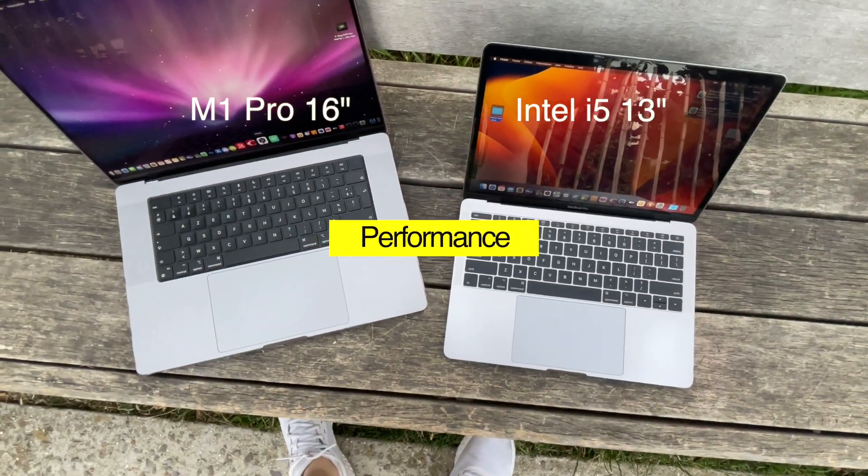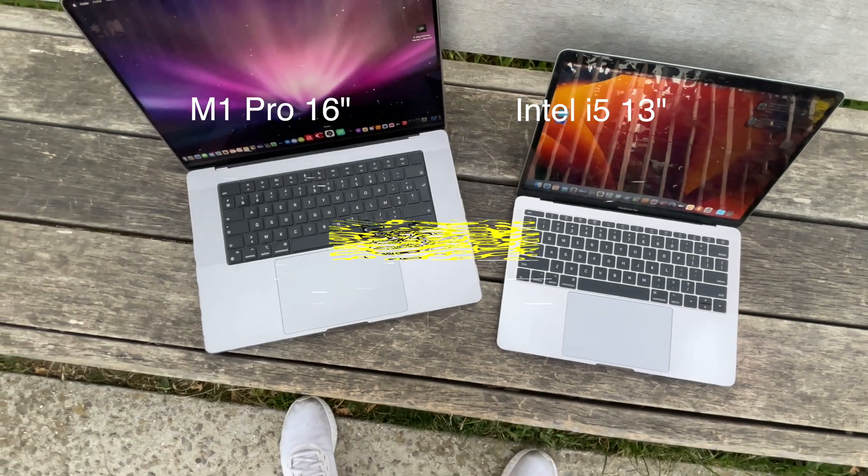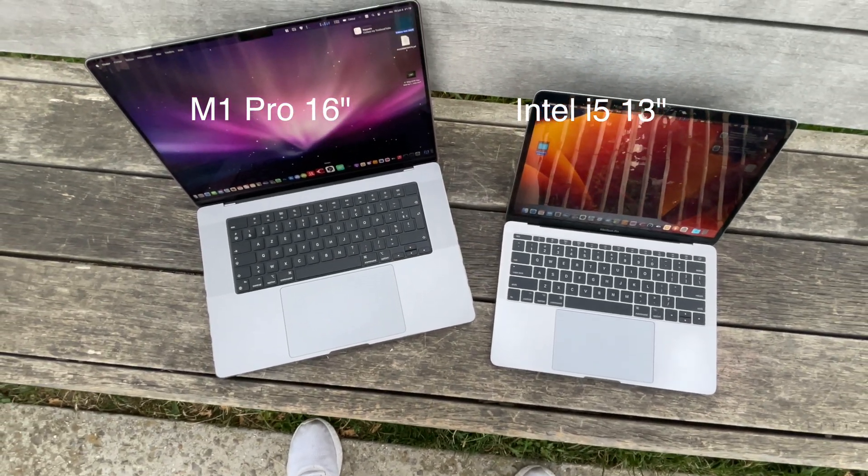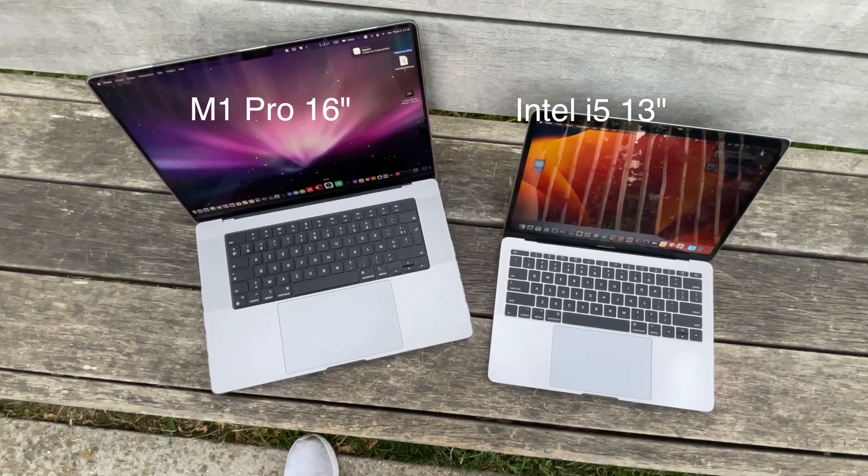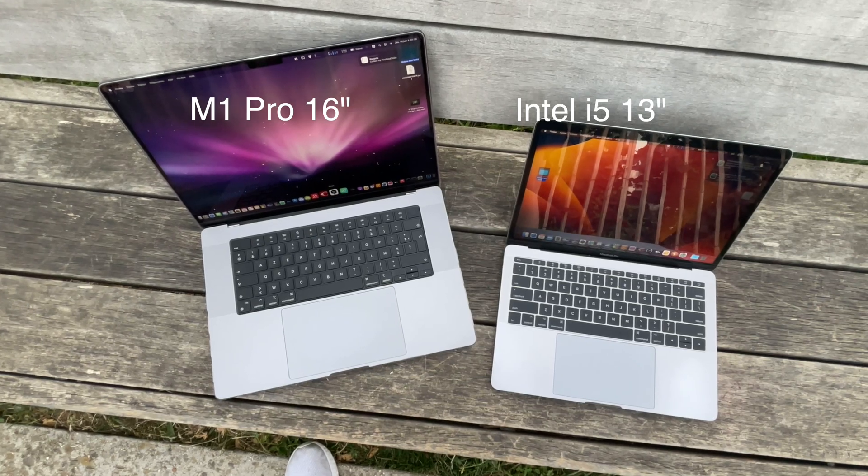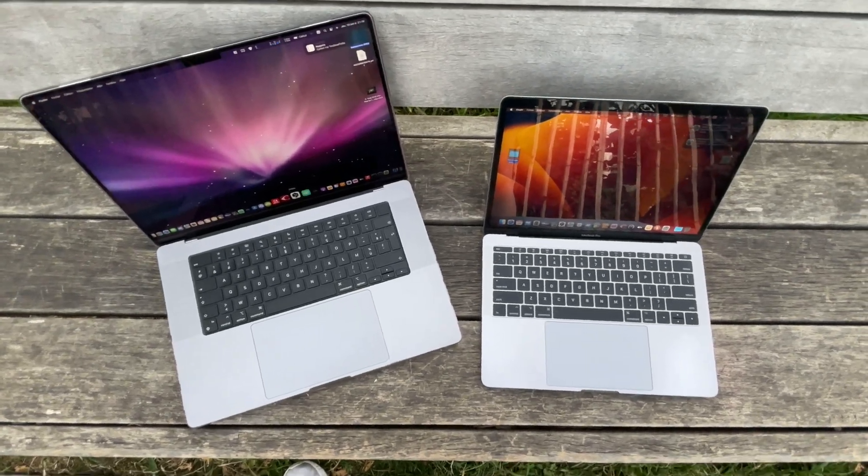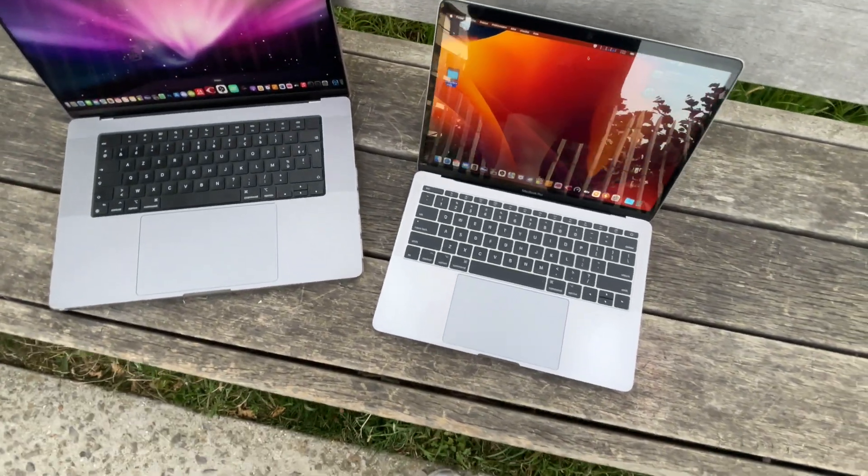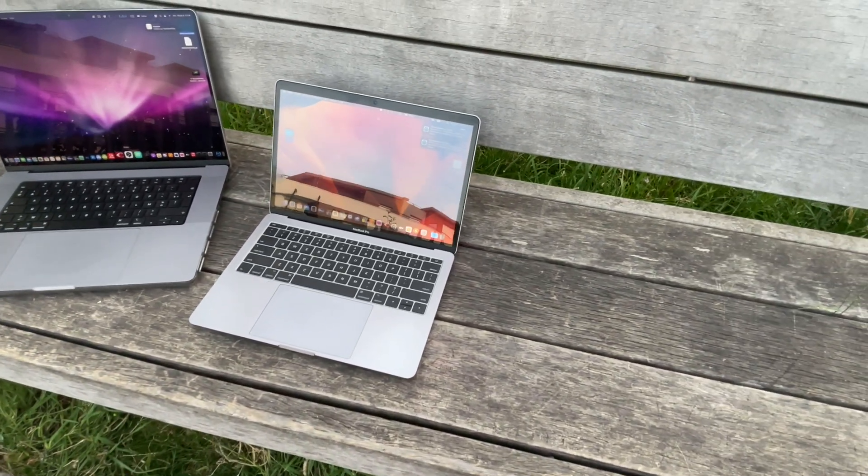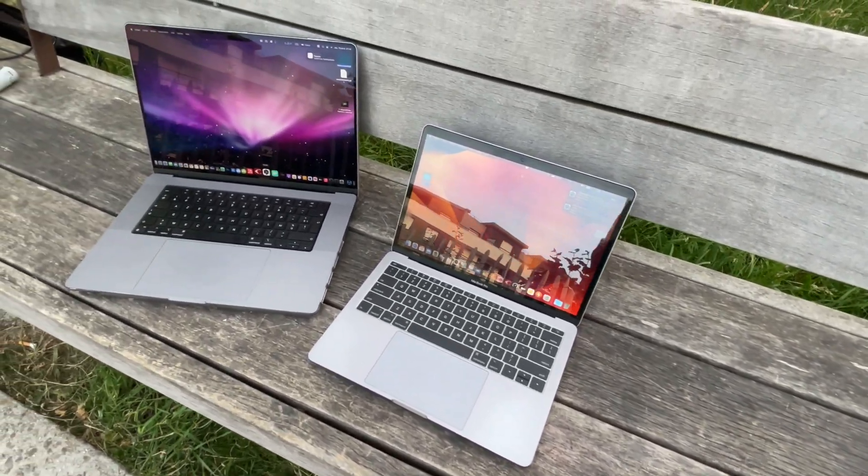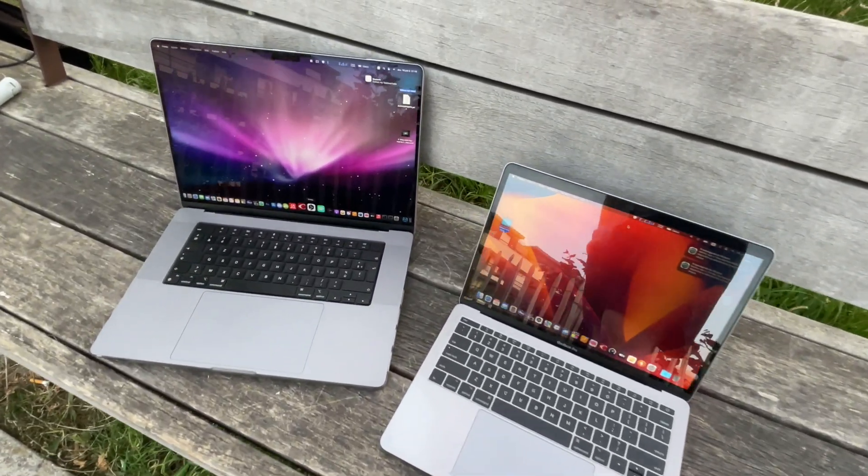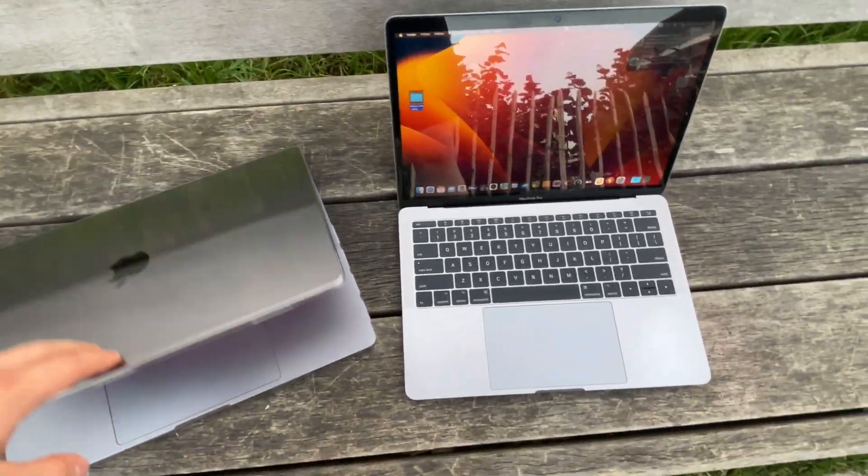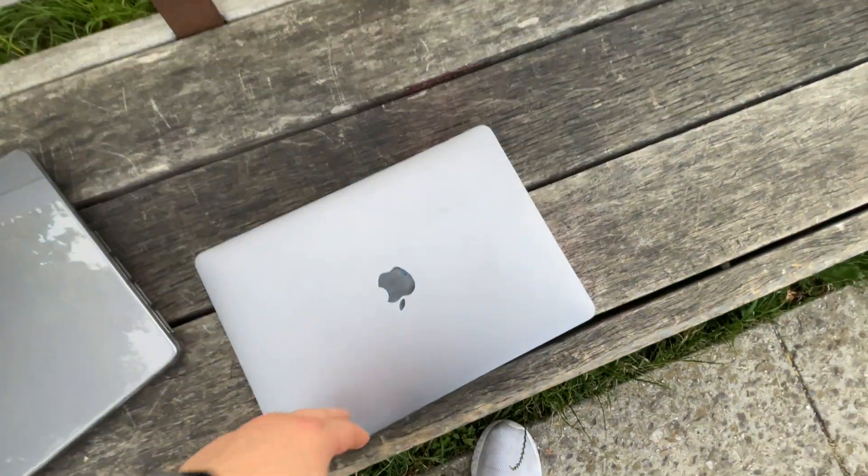Intel i5 versus M1 Pro. I don't know what to say. Comparing these two chips is like comparing a racing car with your old bicycle. Today with older Intel Macs you'll be able to browse web pages, take notes in pages or word, prepare a presentation for your school or work and maybe do some basic photo or video editing.